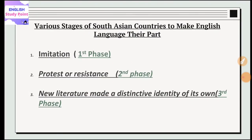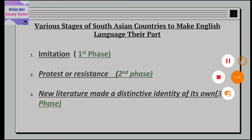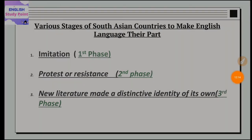Now let us look at the various stages South Asian countries went through to make English language their own. The first phase is the imitation phase. The second is the protest and resistance phase. The third is when new literature made a distinctive identity of its own.